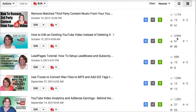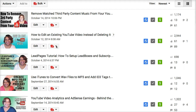Over on the right you'll see the number of views for this one video about editing an existing YouTube video has two to three times more than other videos that were uploaded in the same time period. So let's see if TubeBuddy can help us figure out why.